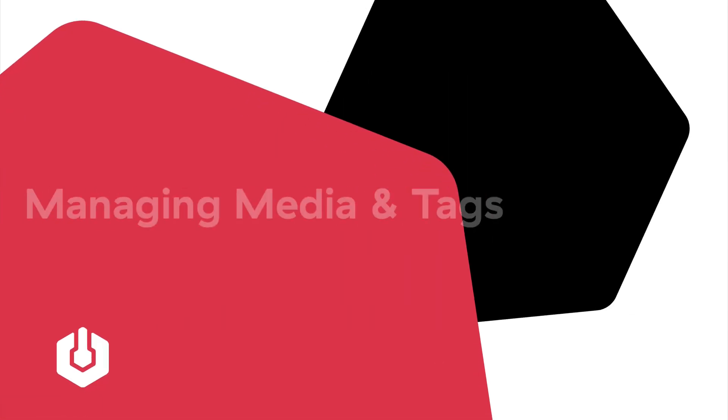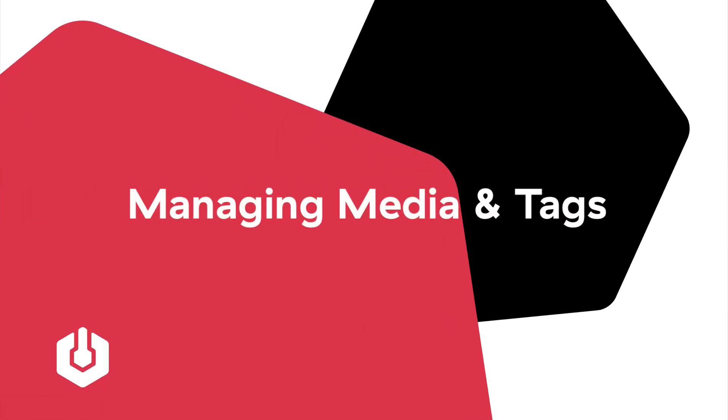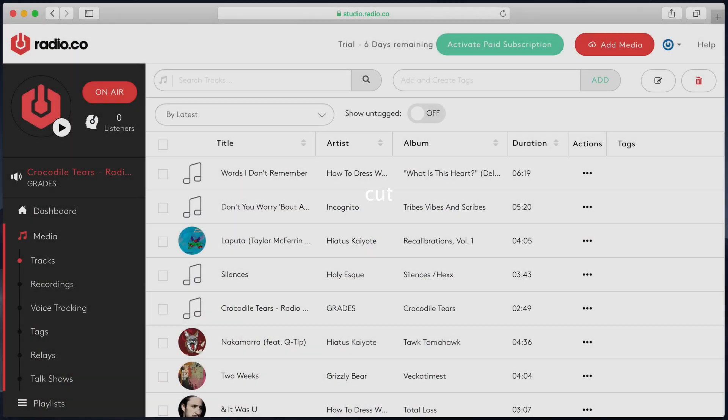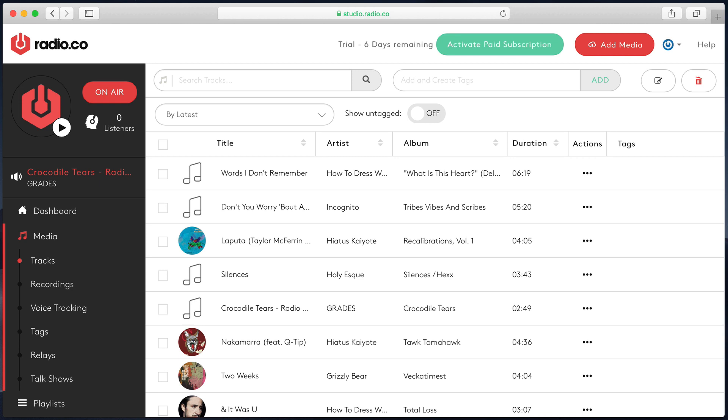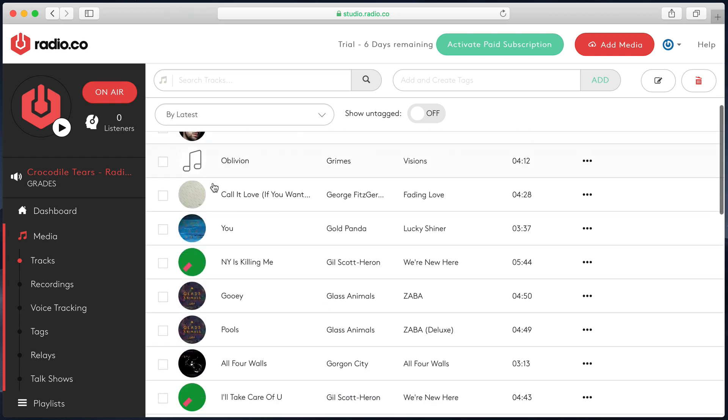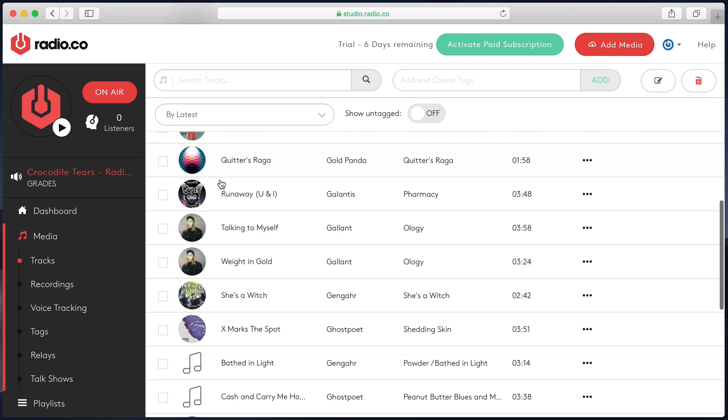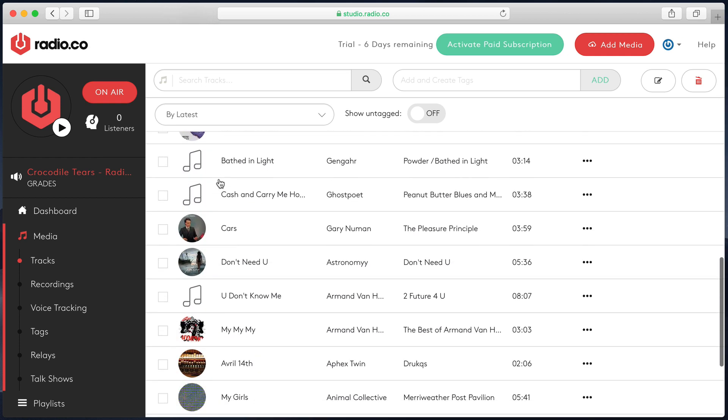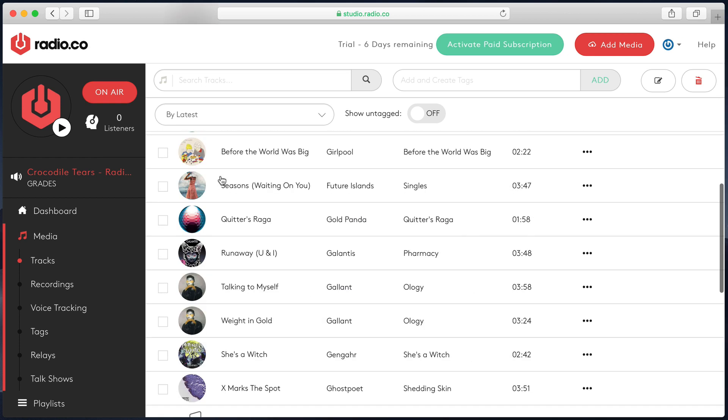Welcome back. This is the third video in our tutorial series and I want to introduce you to how to manage your media files effectively. As you can see, I've uploaded a bunch of music to my system.